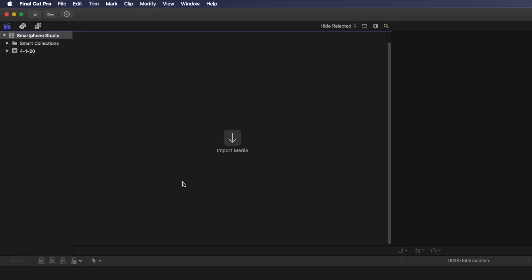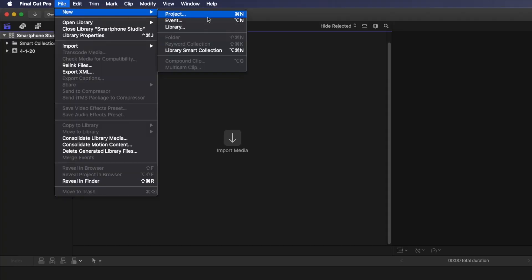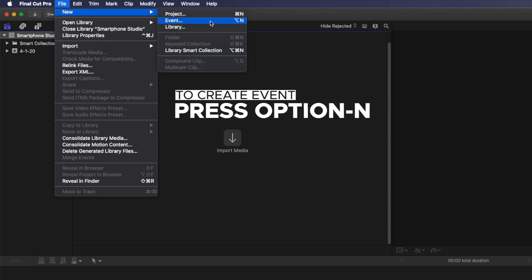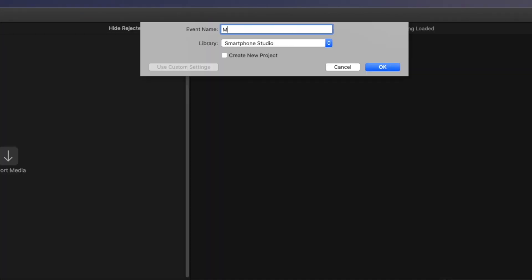While we're at it, we'll also create a new event, which is like a folder on your Mac, or similar to a bin if you've used other professional editing applications. Go to the File menu, then select New, then Event — or press Option N. Let's call this new event Media and press OK to create it.